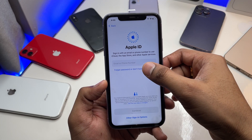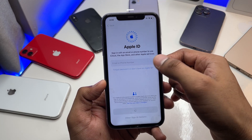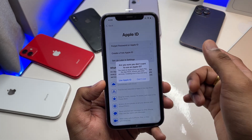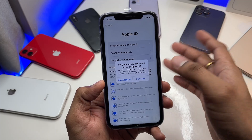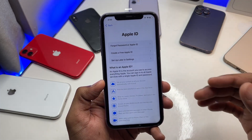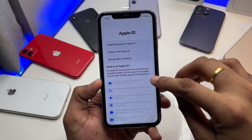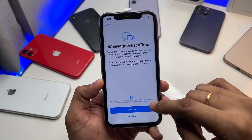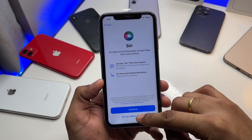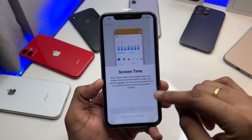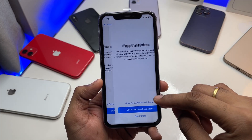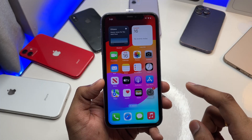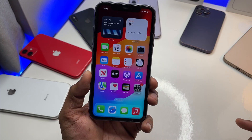I'll simply click on 'Forgot Password,' then 'Don't have Apple ID,' and set up Apple ID in settings later. Hit 'Don't use,' hit 'Agree,' click continue. For location services I don't want to set that up, and there you go — we are on our home screen.